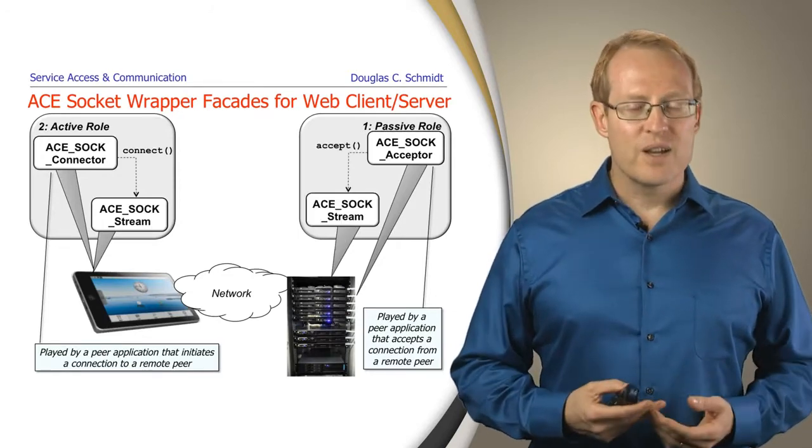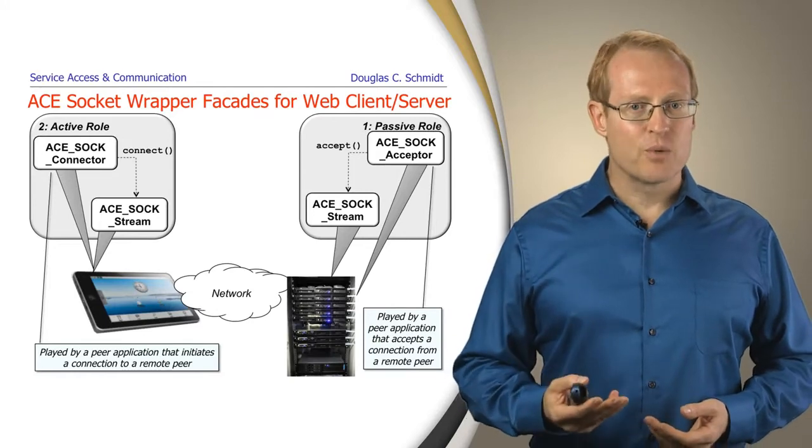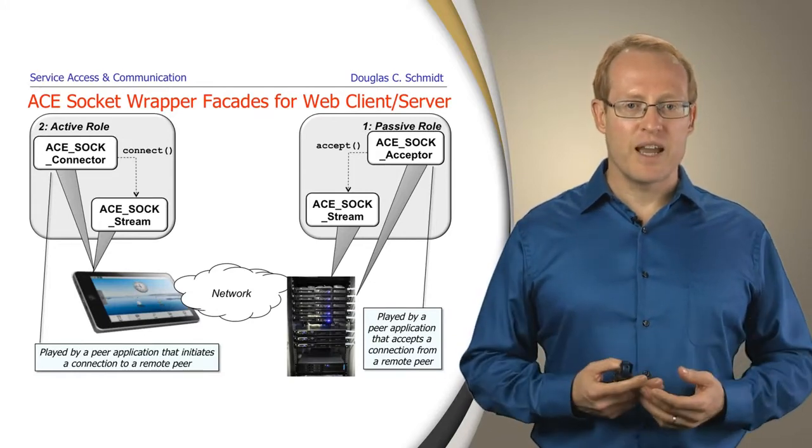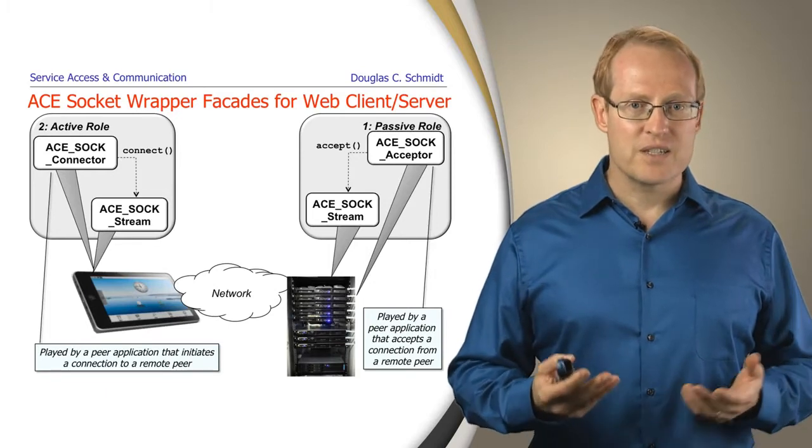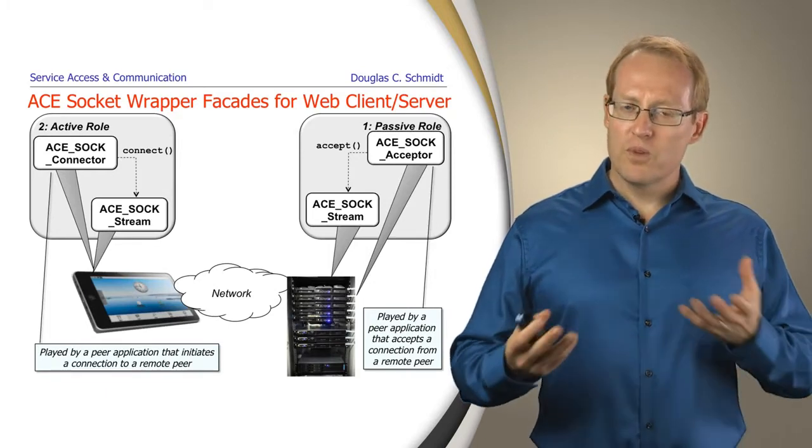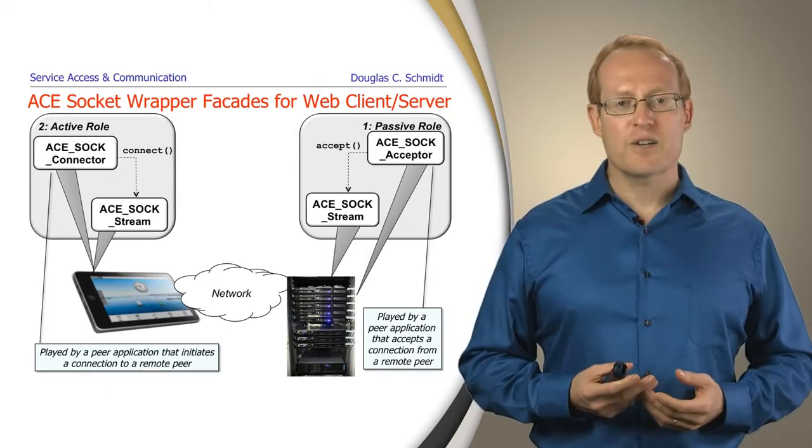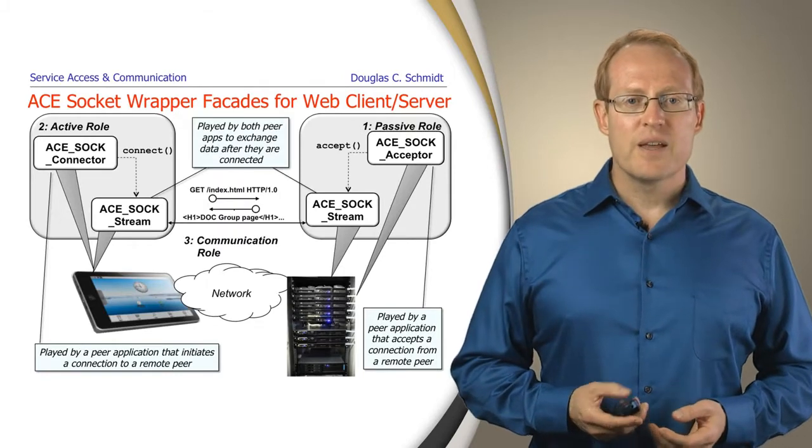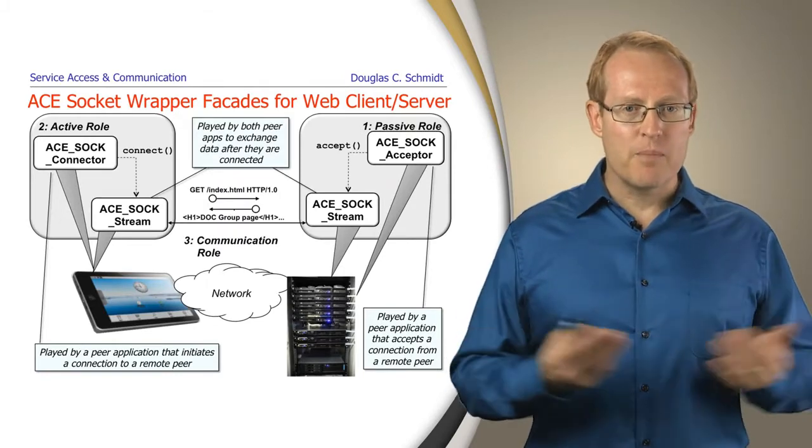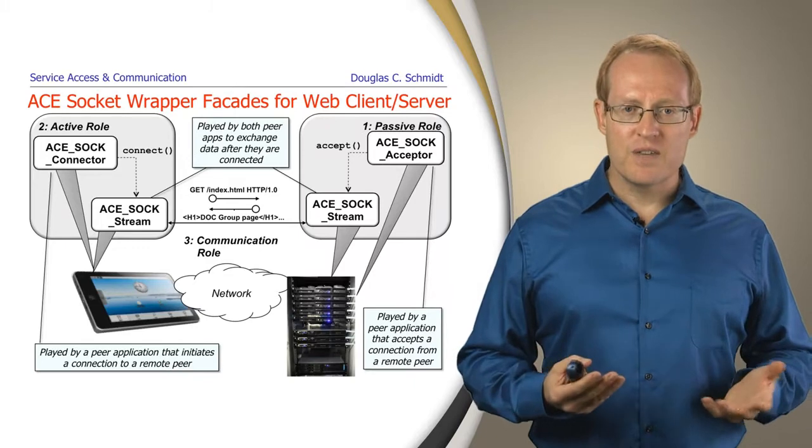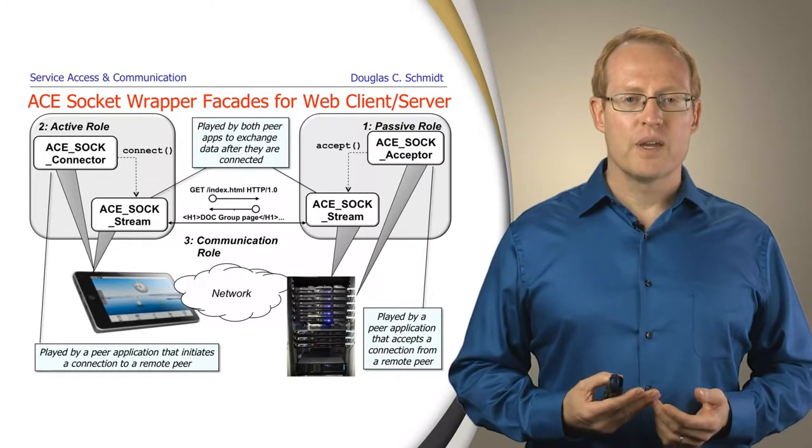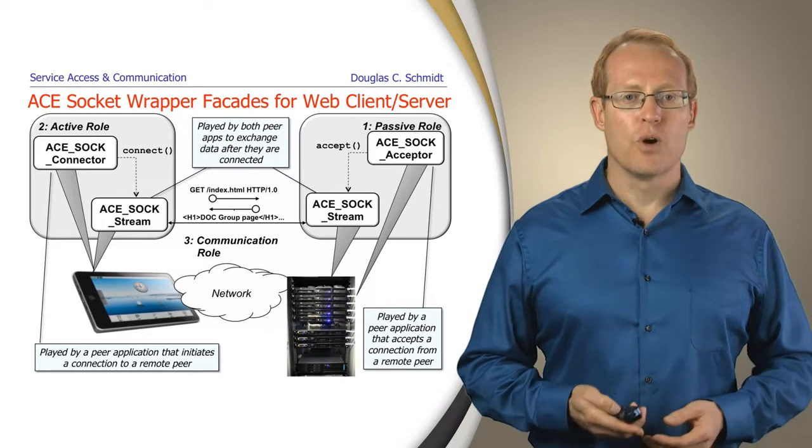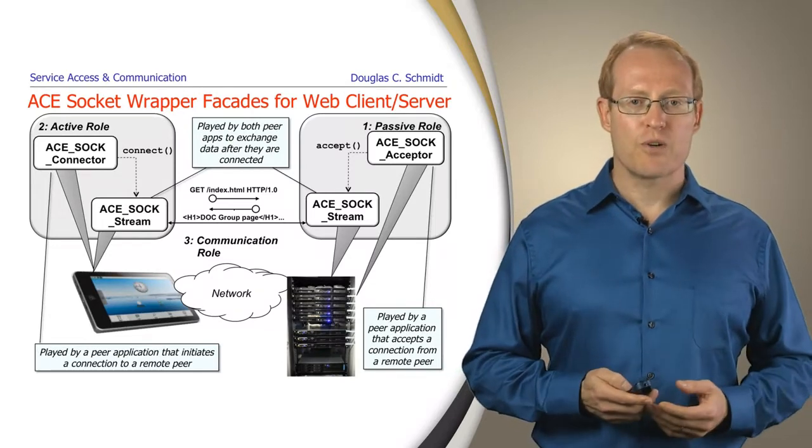Likewise, the ACE_SOCK_acceptor will accept an incoming connection from the client and create an initialized ACE_SOCK_stream. When both ACE_SOCK_streams have been created and initialized, they communicate back and forth, sending and receiving data in accordance with the HTTP protocol. They play the communication role. Those are the key roles we're describing.